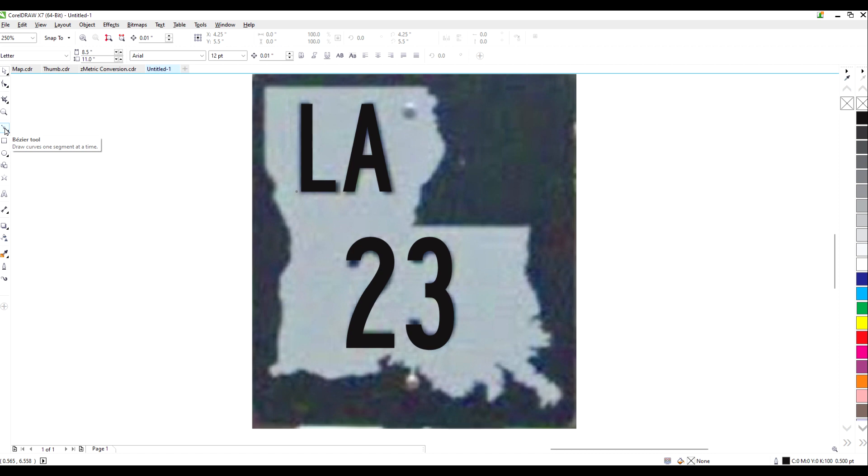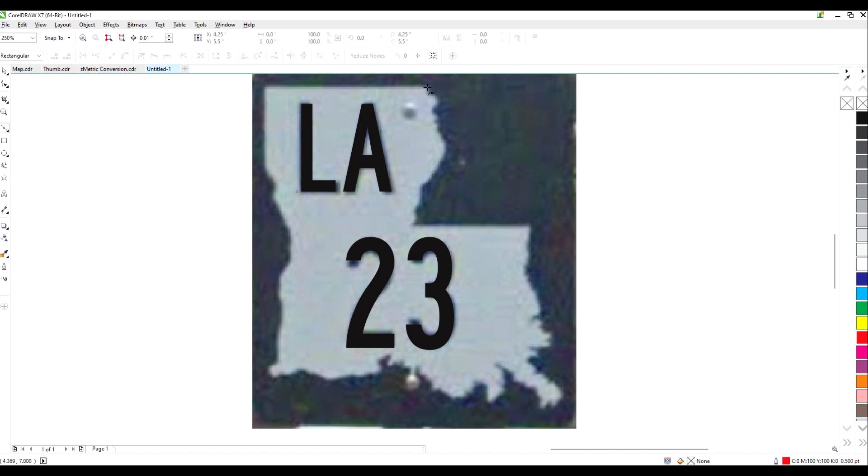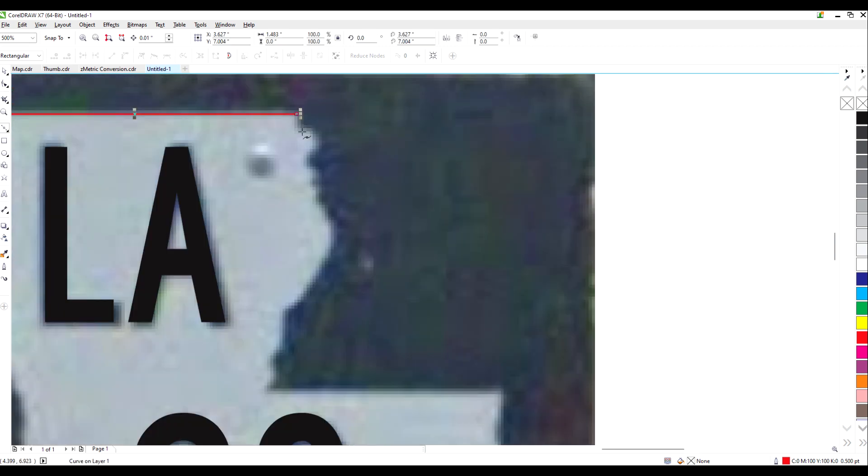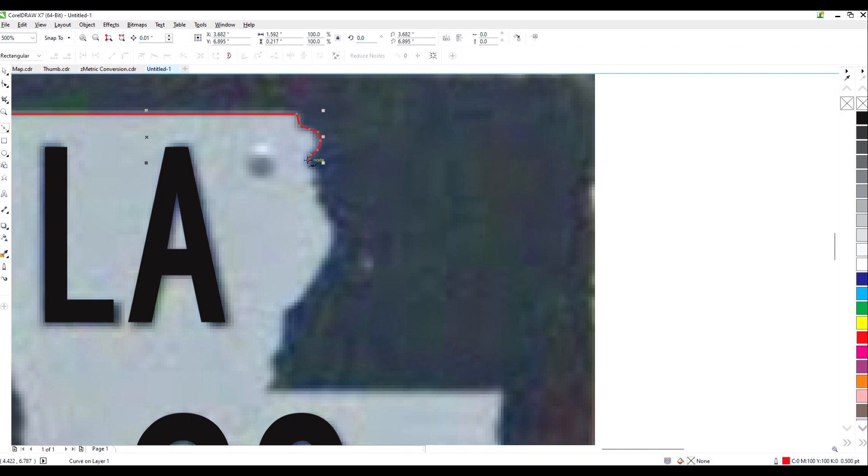Now I'm going to use the Bezier tool to outline the state. This takes a little bit of time and attention to detail, but I'm going to rush through this, since this particular sign isn't going to be used in any videos, and I know some of you watching are already getting bored. I'm just clicking on points to draw a rough outline, rather than trying to make smooth curves. The image from Street View is pretty low resolution, so I can't get super detailed with it anyway.